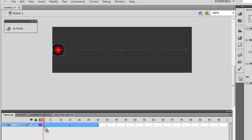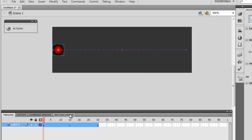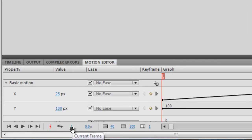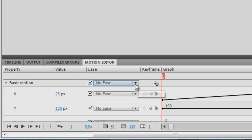Before I actually start using the motion editor, let me first show you a published preview of how things look right now — I'll hit Ctrl+Enter. So it's a very simple linear movement. Now I'll hit the motion editor tab. I'm on frame number one, and at the top under 'Basic Motion', the only choices available are 'Simple Slow' and 'Noise'.